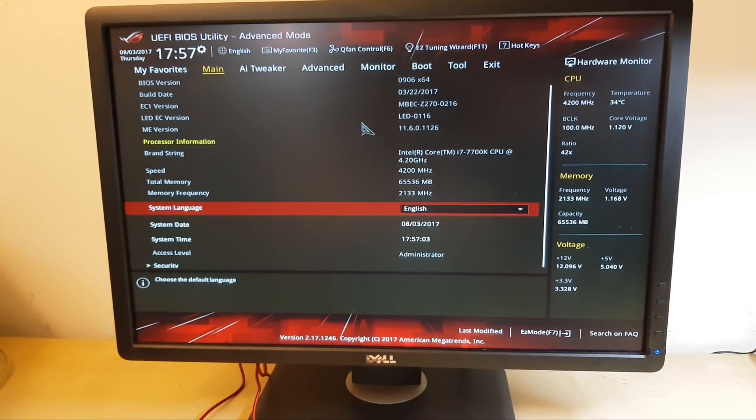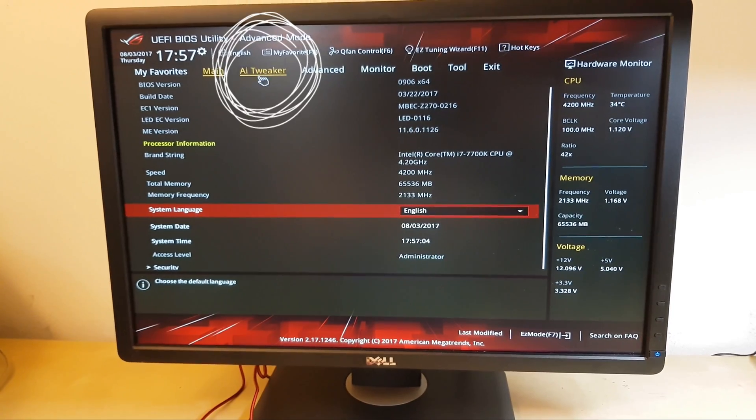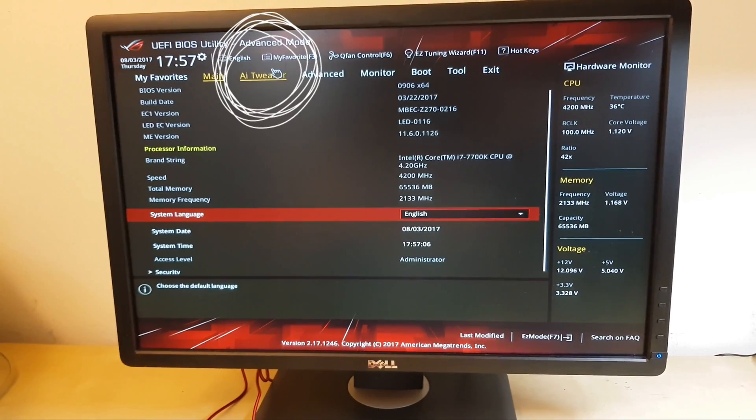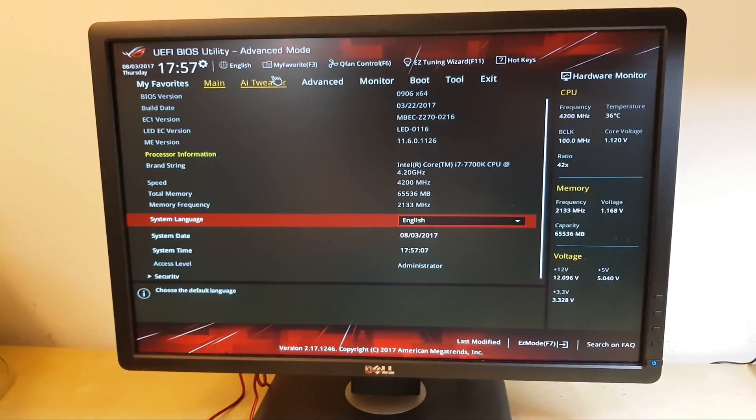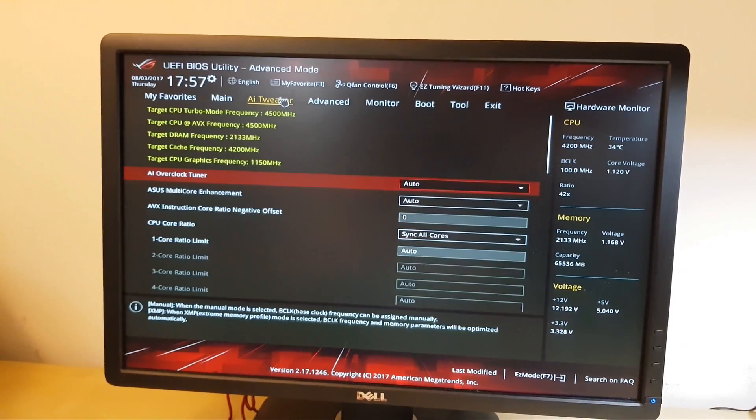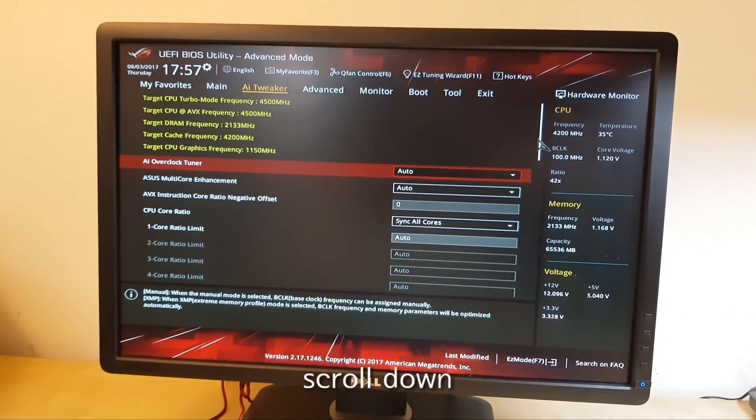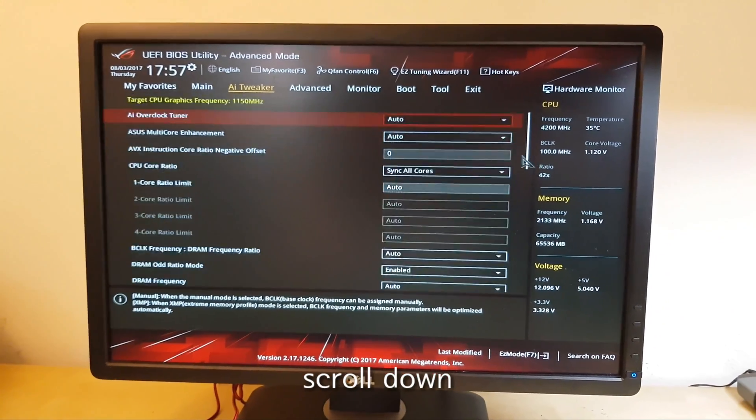And then, go to AI tweaker. And scroll down.